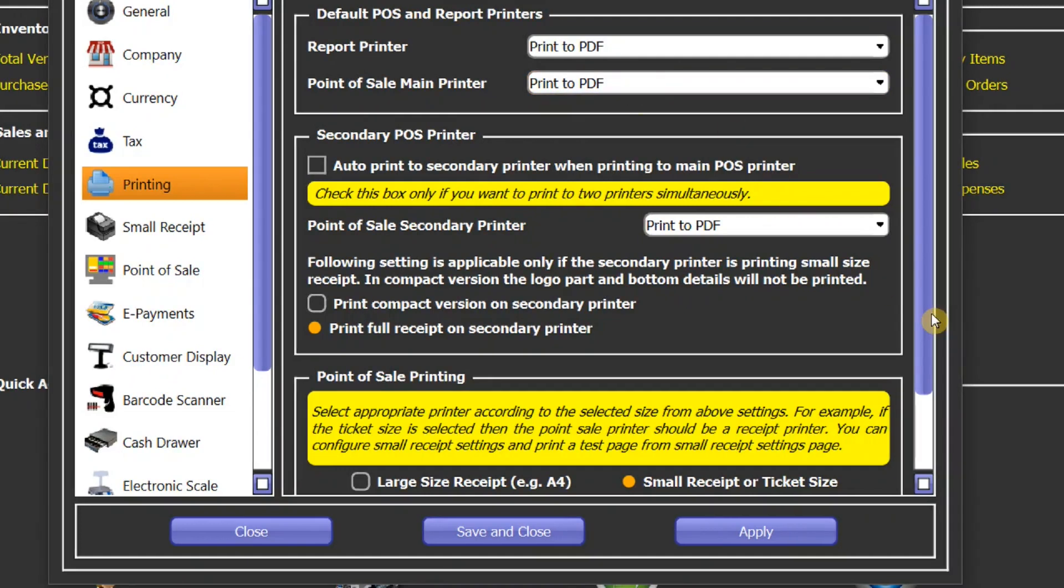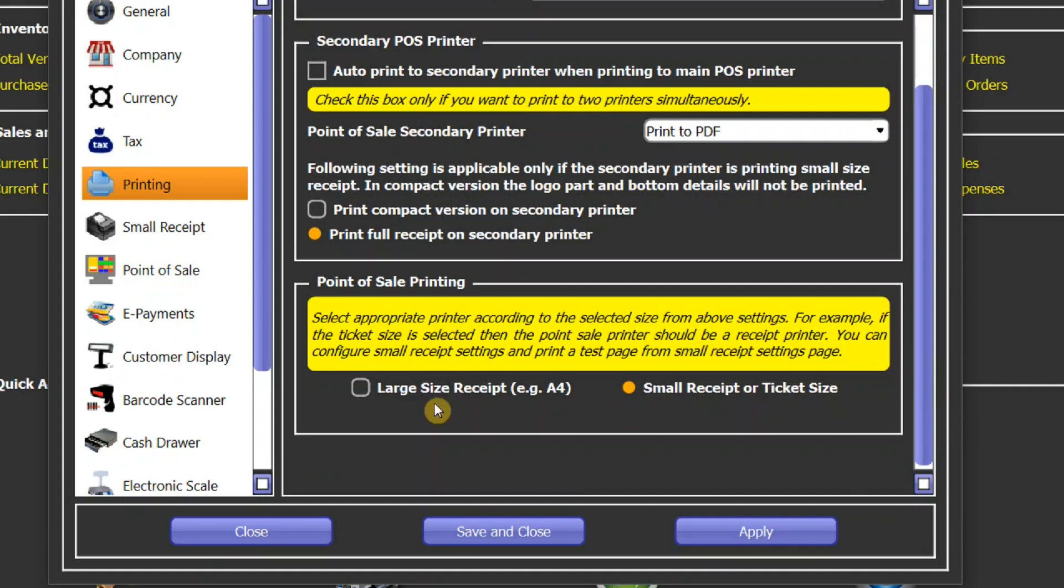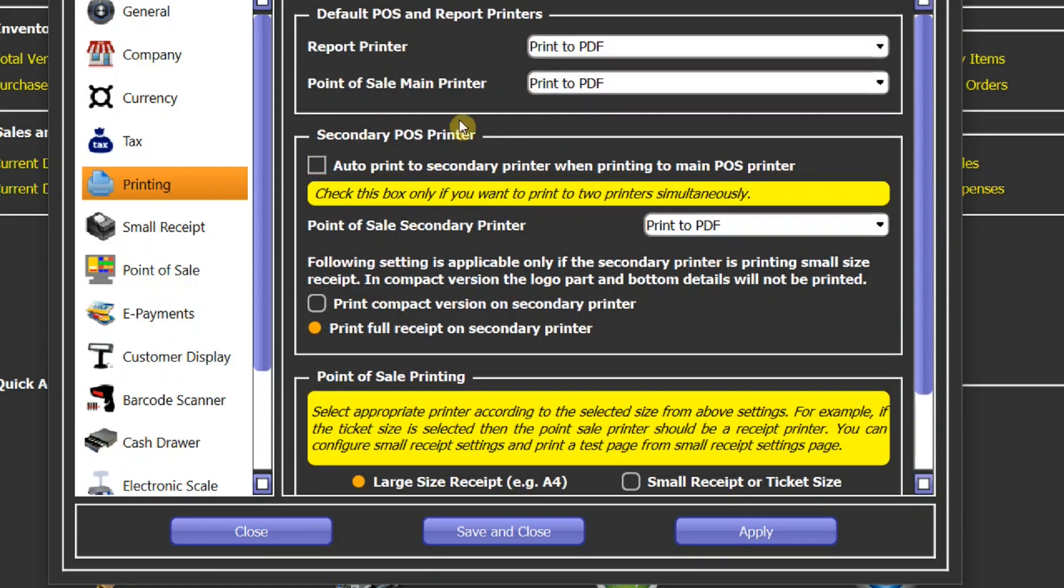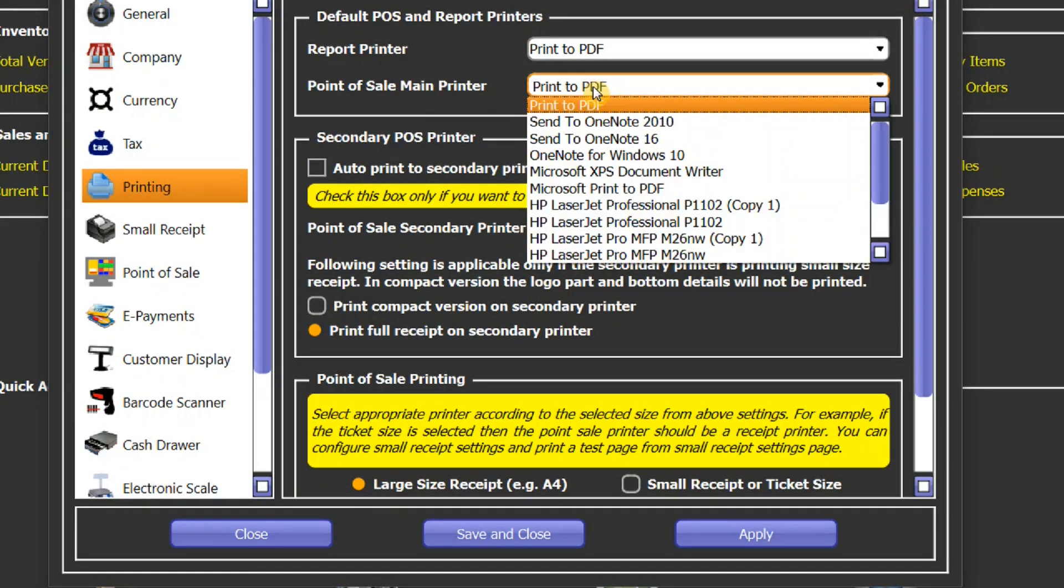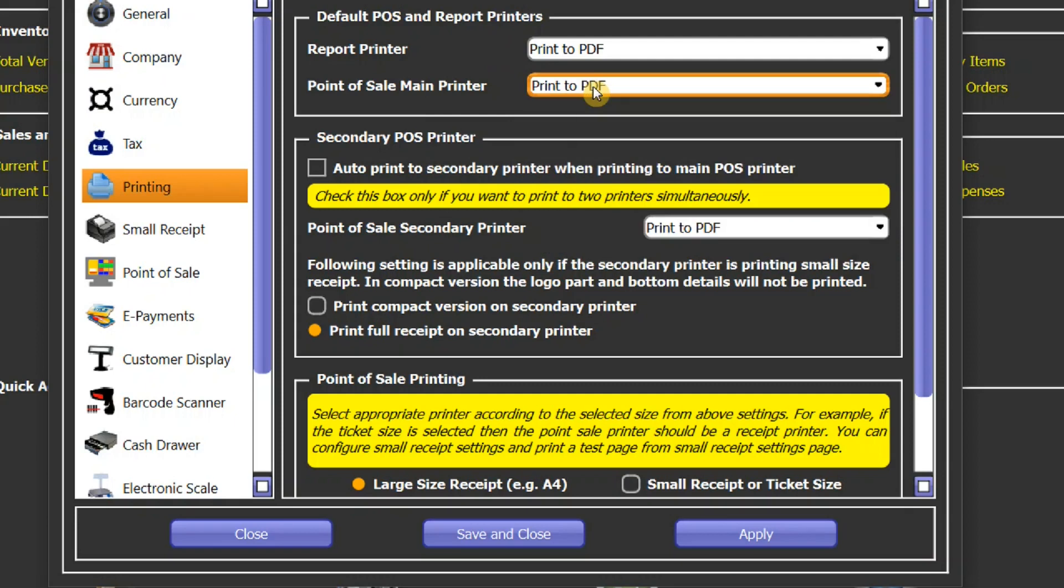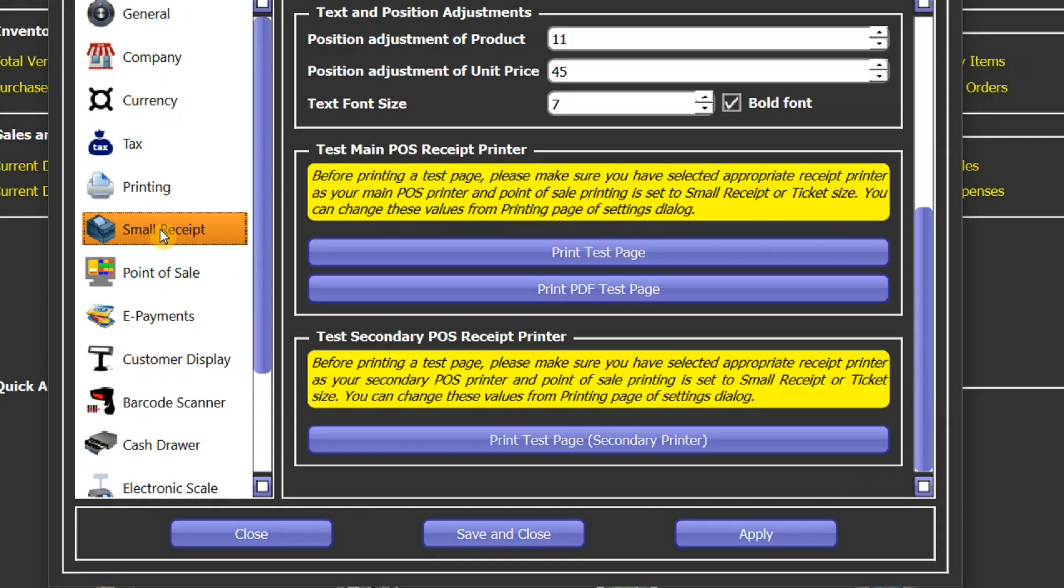And if you have selected a large size receipt here, then make sure you have selected a point of sale printer from this list which can print to A4 size papers. Now let's go to small receipt settings.